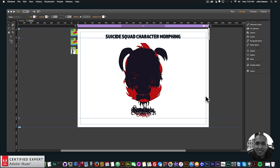Hey, what's up Musers! This is John at Muse4U, here to help you build awesome websites without code. I have a really exciting video tutorial for you today — I'm going to be animating and morphing the characters from the new Suicide Squad movie, which comes out Friday August 5th. It's from Warner Brothers and the characters are from DC Comics.